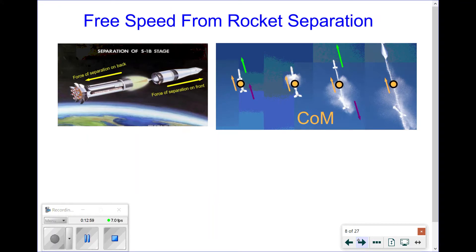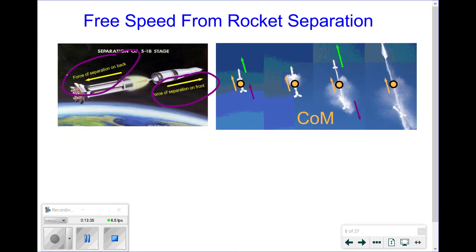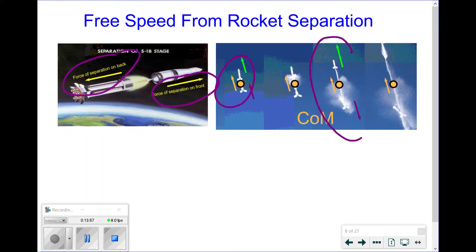In rocketry, this is seen in staging, when rockets go through separation. There's an explosion between the back and front parts, pushing on both ends. This causes the back piece to slow down or move backwards and the front piece to move forward even faster. The speed of the system as a whole does not change because the separation force is internal. However, the individuals do change motion — when the rocket is one piece we see the center of mass motion, but once they separate, we no longer see it directly.